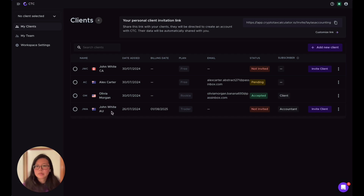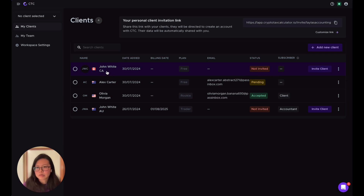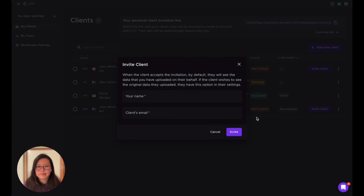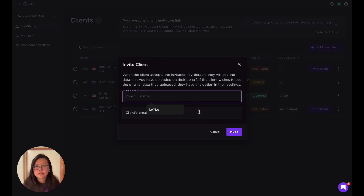The last one is also John. I created two accounts for John because he needs to file tax reports in both Canada and Australia. For this account, I as the accountant paid for the Trader plan. You can see the billing date is next year August 1st. I haven't invited John yet, but I can always do that by putting in his details and inviting him.